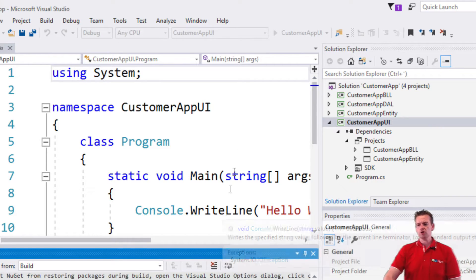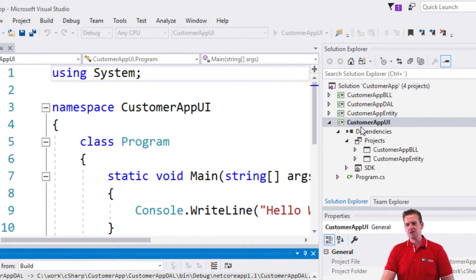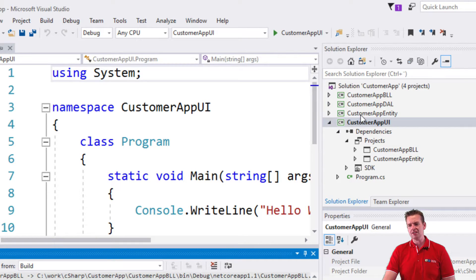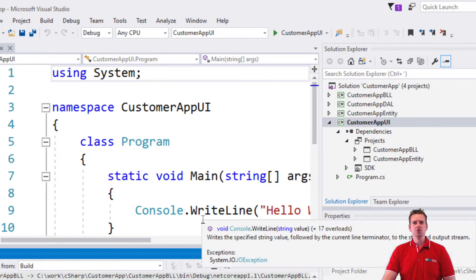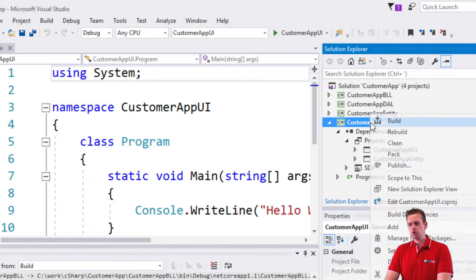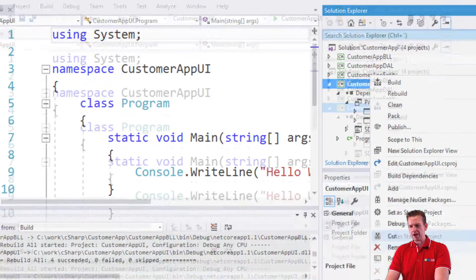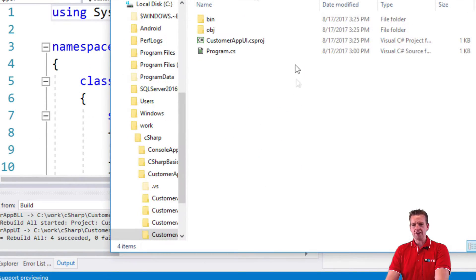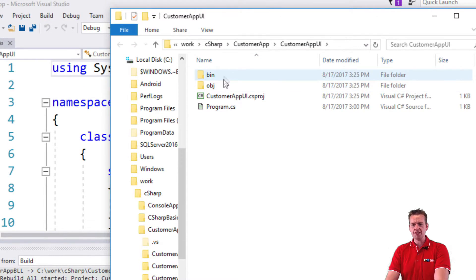It's also going to do something else, because it knows that this guy is dependent on the BLL and the entity layer. So if they need to be compiled as well, it'll also do that for me. So if I jump back now to open my folder in the file explorer, you'll see the bin and the object folder are back.